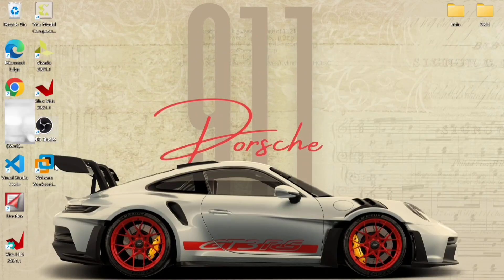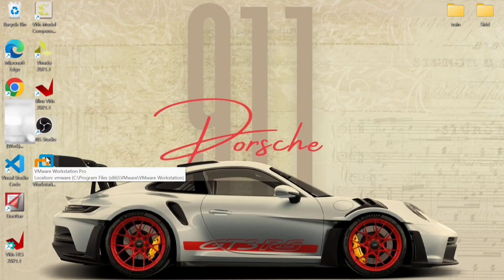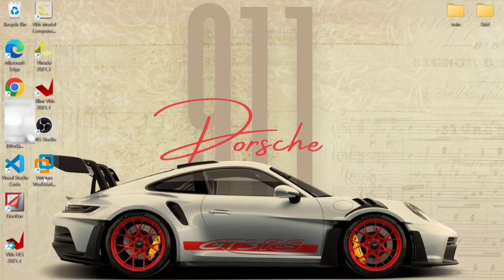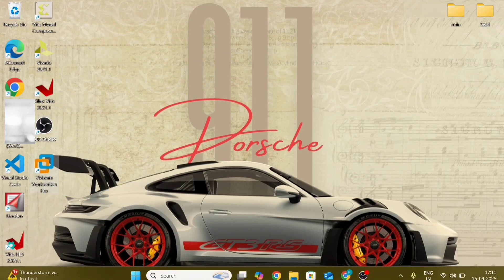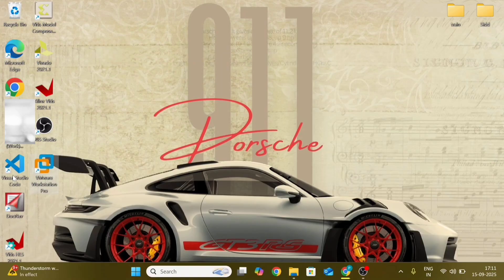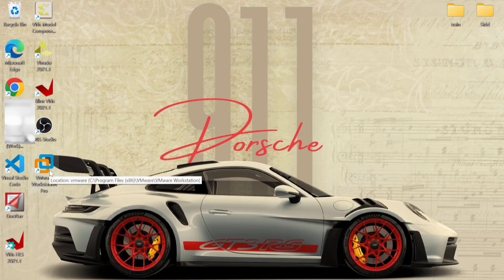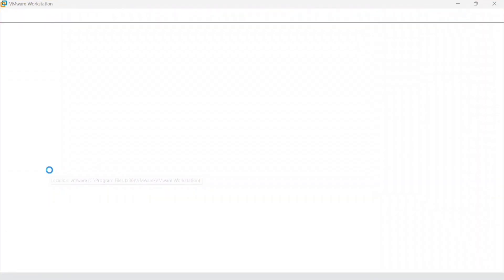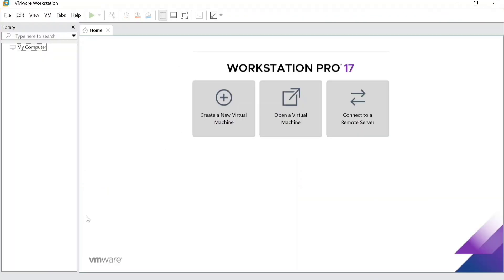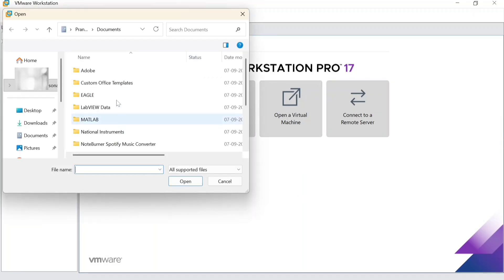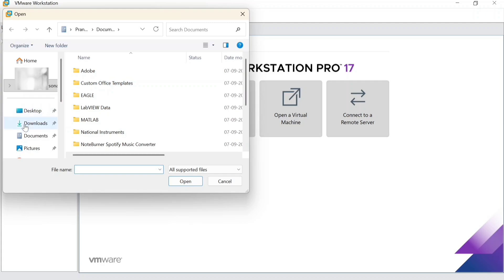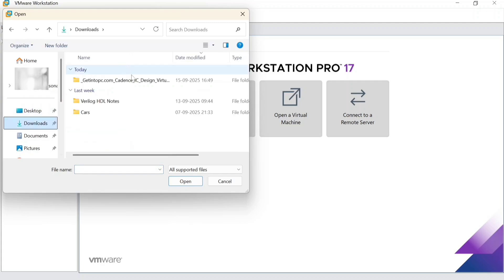Now, in your desktop, there is an icon called VMware, so double click and it will open. Starting, it will be showing these three options. You have to select open a virtual machine and you have to select the file which you have unzipped right before.